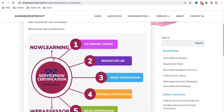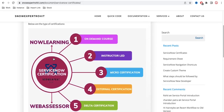There are five types of certification available: on-demand courses, instructor-led courses, micro-certifications, external certifications, and data certifications. All these certifications can be done under the NowLearning platform or WebAssessor. NowLearning is the ServiceNow platform where you can complete on-demand, instructor-led, micro, and data certifications. External certifications must be done through WebAssessor.